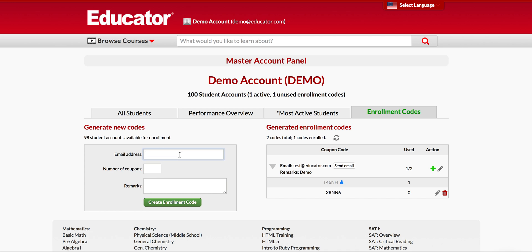First, you need to know the email address of where you want to send the enrollment code to. Enter the email address here, and enter the number of enrollment codes you want to issue. Remarks is optional, but here is where you may enter the student's name, the student's parents' name, the study group's name, or any other way for you to identify who the enrollment code was issued to.